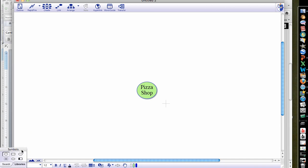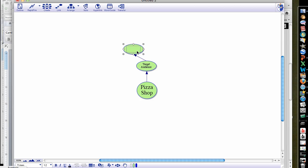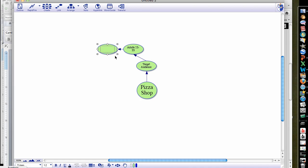Next, you want to create a new box off here. Click on the pizza shop and say, okay, I want to put a new little web here that goes up into the left. Now you have a new one — you might put for this: target audience, or market audience; either way is fine with me. You might say my target audience is going to be adults from 25 to 55. Then from here, keep spreading this out — how are we going to target them? You could say: commercials on TV using humor. That's how you're going to target them.